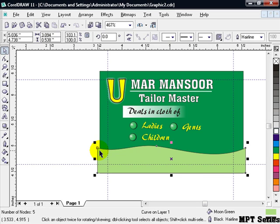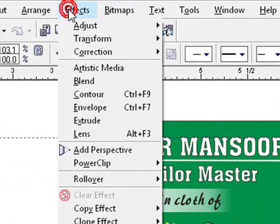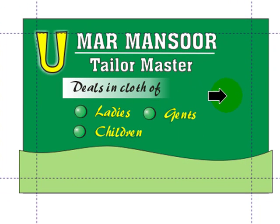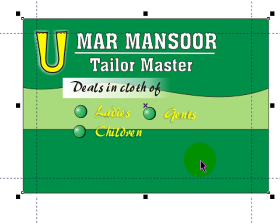We have to perform one more operation: put this second rectangle inside the first rectangle and limit it to that boundary. To do this, select the second rectangle, go to the Effect menu, select PowerClip, and choose 'Place Inside Container'. Now click on the first rectangle. The second rectangle is now contained within the first rectangle.